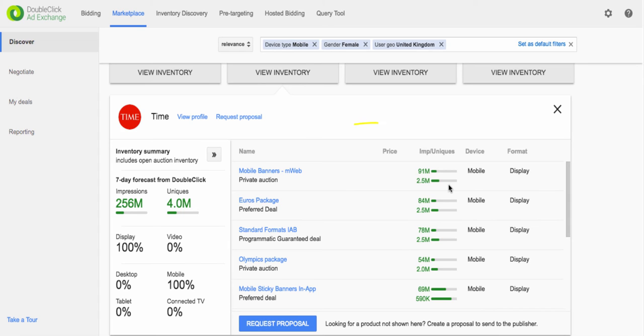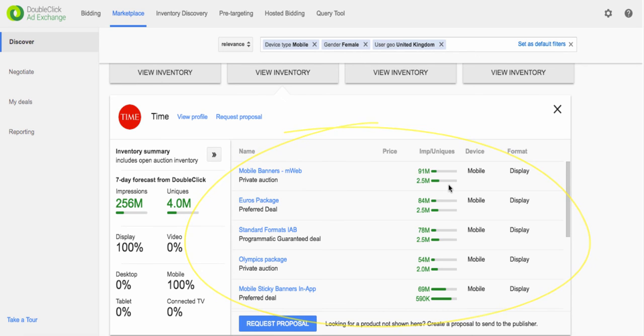You can also see any pre-packaged products that match your criteria. This includes all deal types, preferred deals, programmatic guaranteed deals and private auctions.